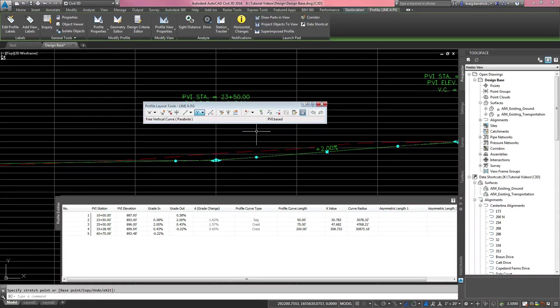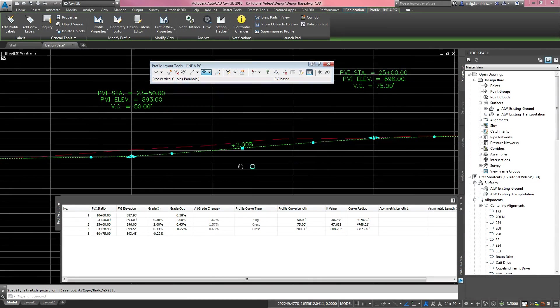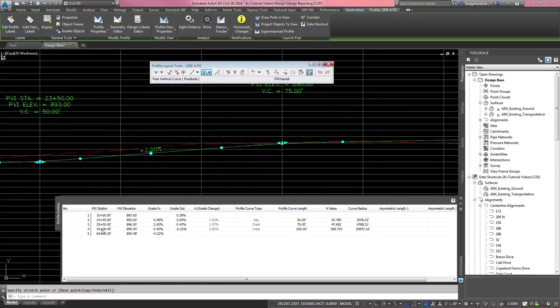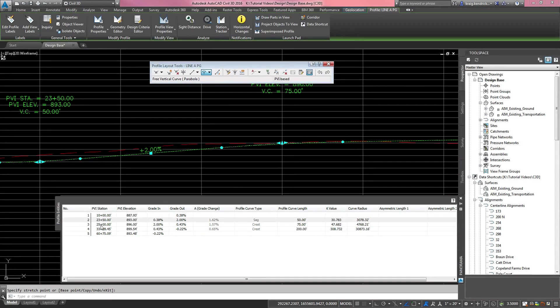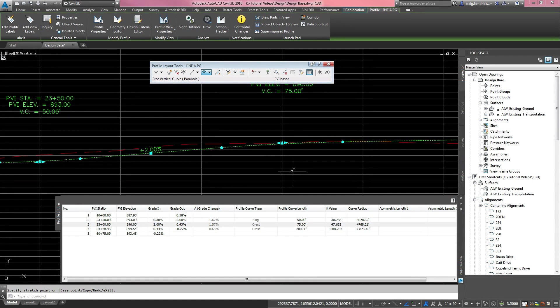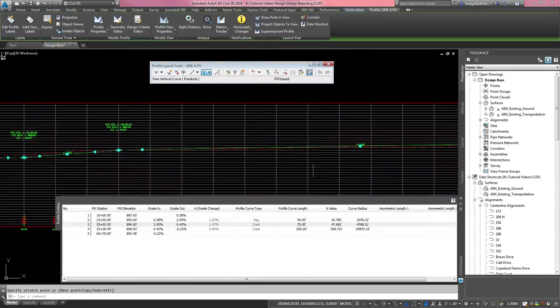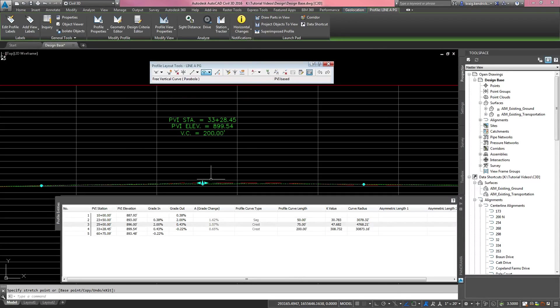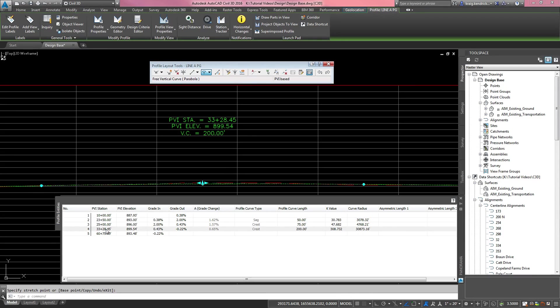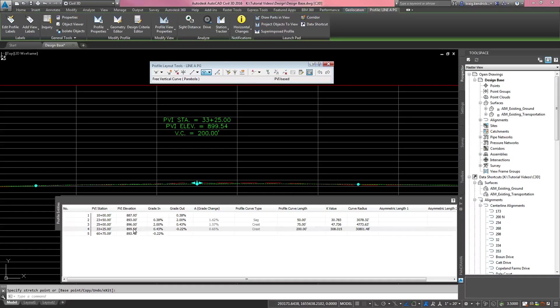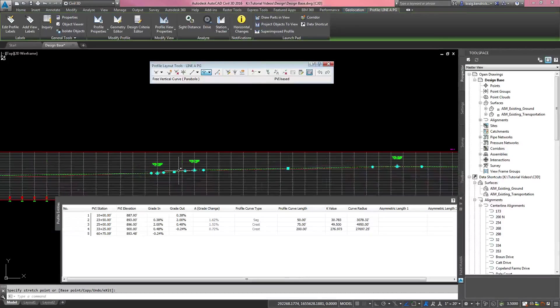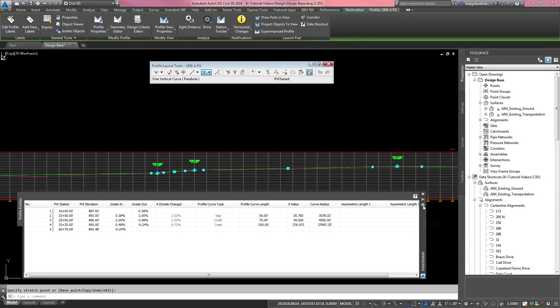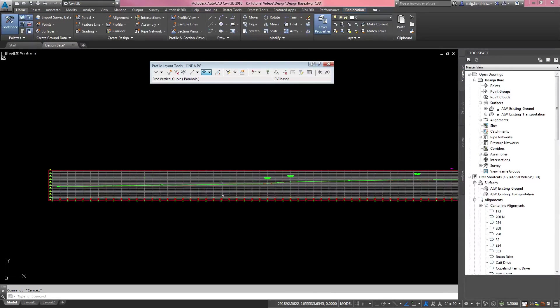It moves it up, and the labels are updating along with what you're doing. You can move your way down the alignment. The next PVI is already at an even station. It's already at an even elevation. And it's a 75 foot length curve. We'll move down here and see where we place this one. We did not place this one at an even station elevation. We'll go ahead and click that and move it to 33 plus 25, and make it a 900 even elevation. That is how you can maneuver your design profile once you have it inside of your profile view.